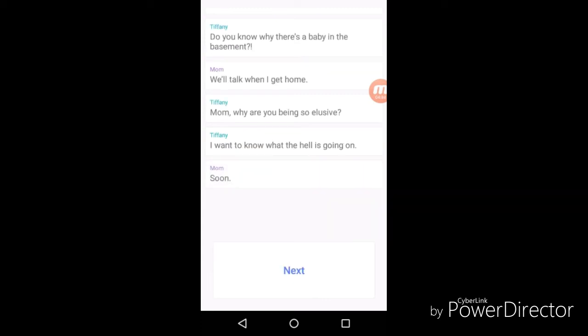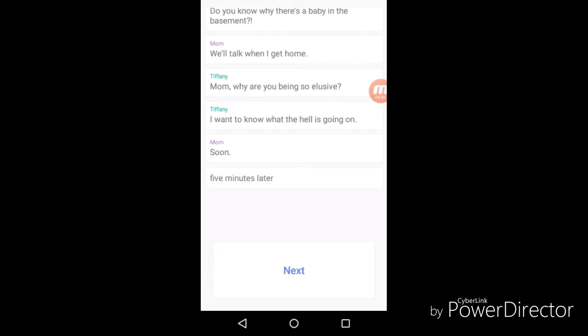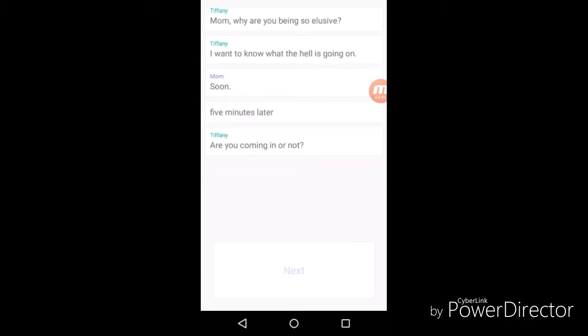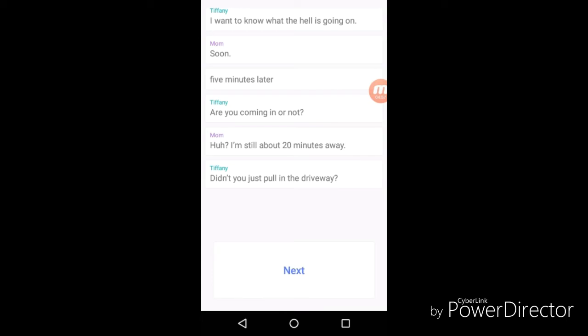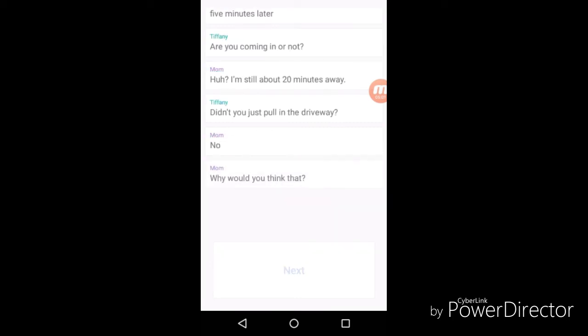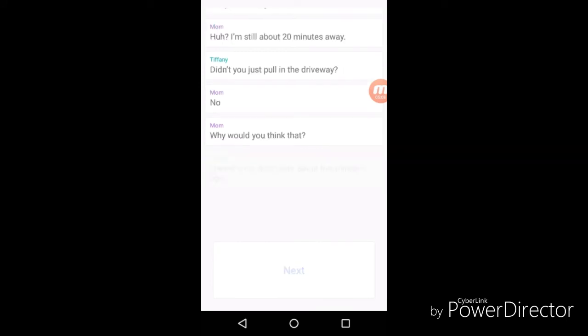Soon. Five minutes later. "Are you coming or not?" "I'm still about twenty minutes away." "Didn't you just pull in the driveway?" Oh my god. "No, why would you think that?" "About five minutes ago." Wait.